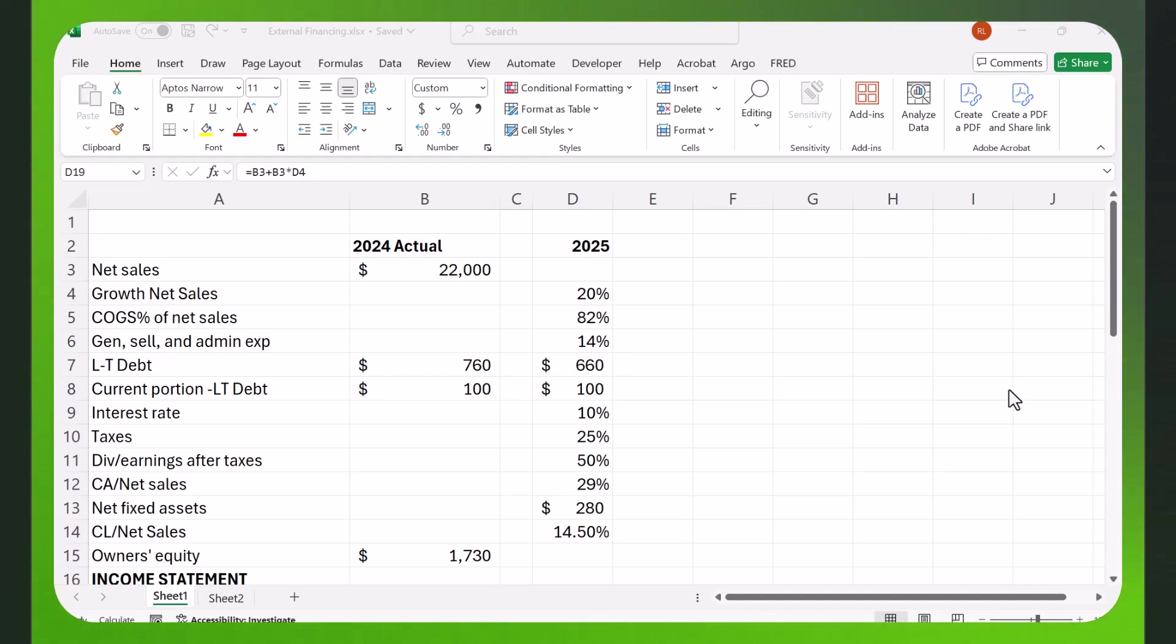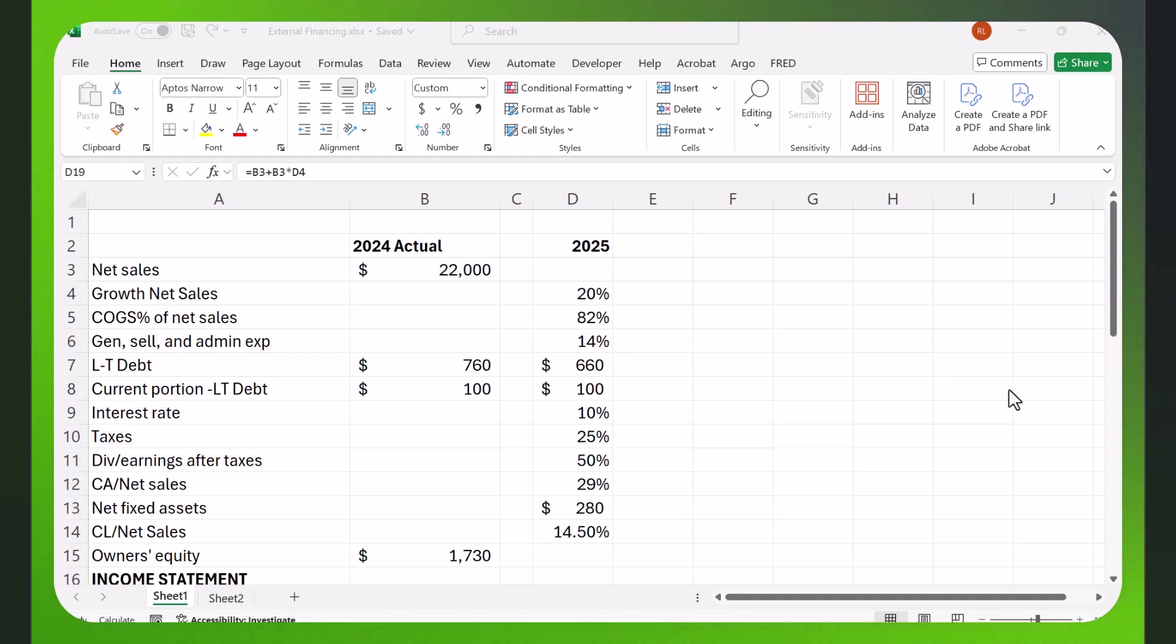I've got a pretty simple example here, but why are we doing this? Well, think about it. As a company grows, its need for assets is also going to grow, and you're going to have to finance those assets.